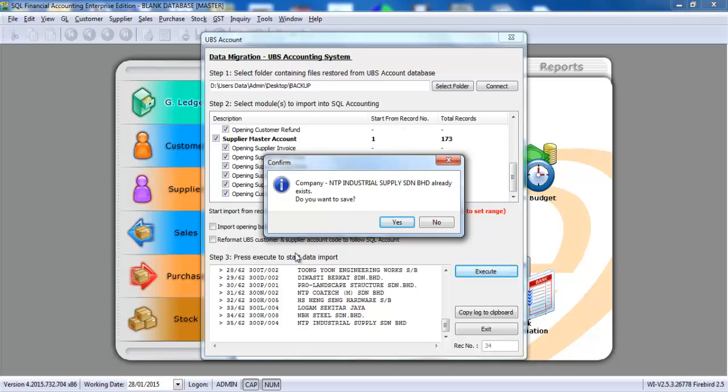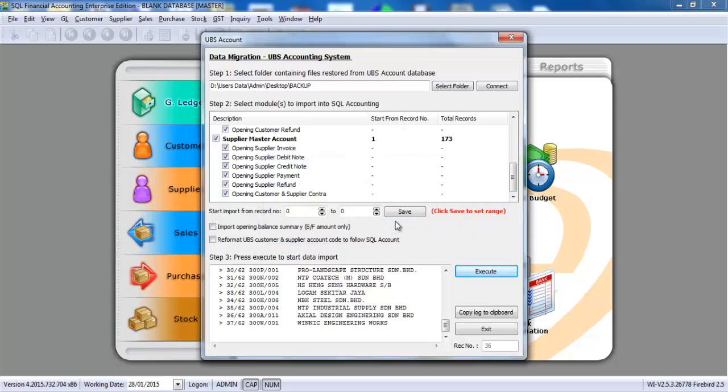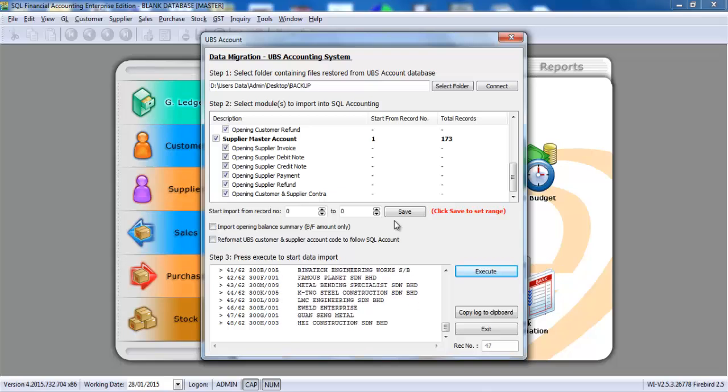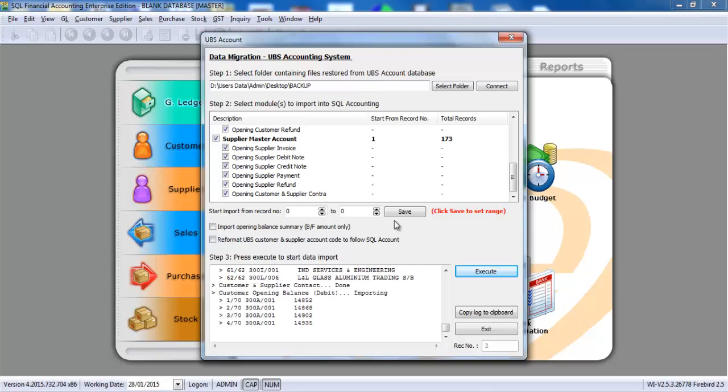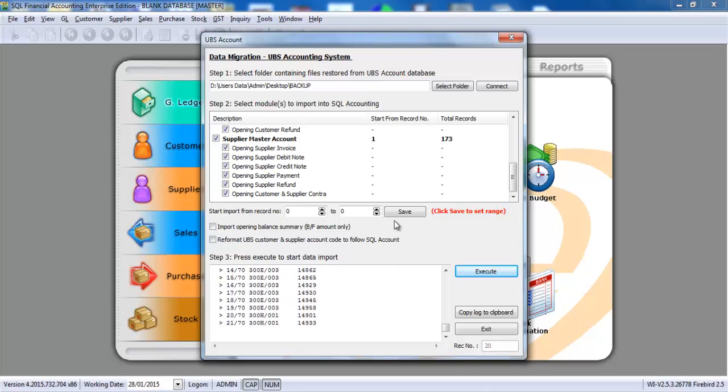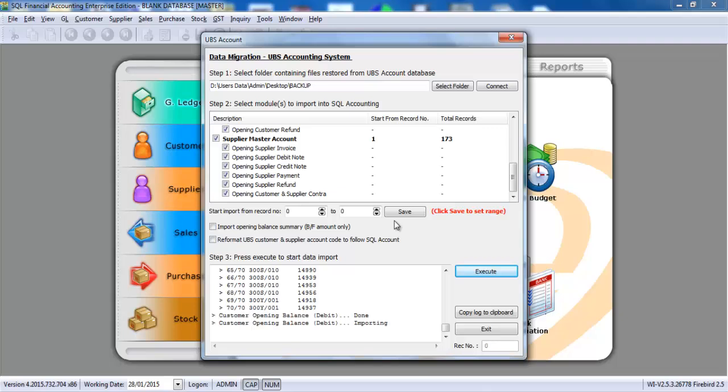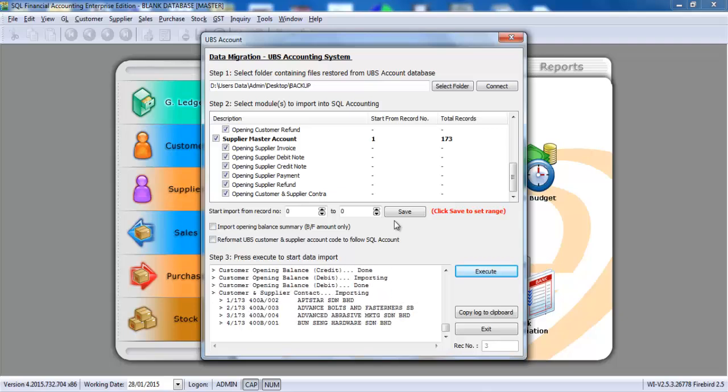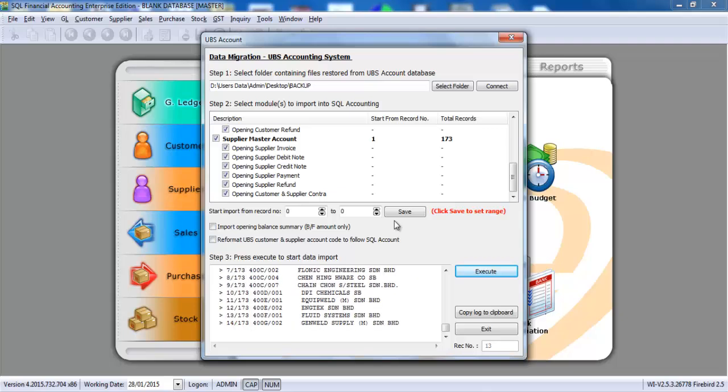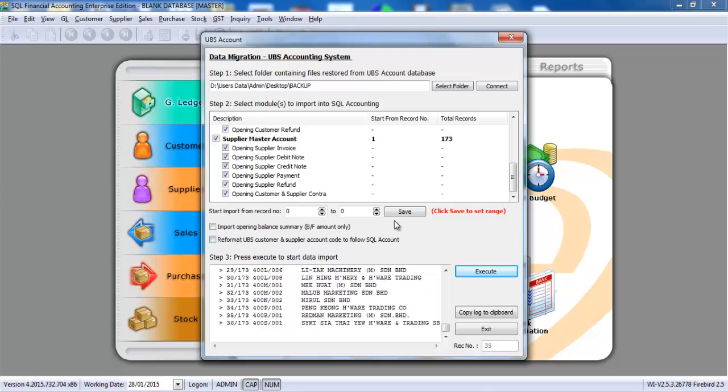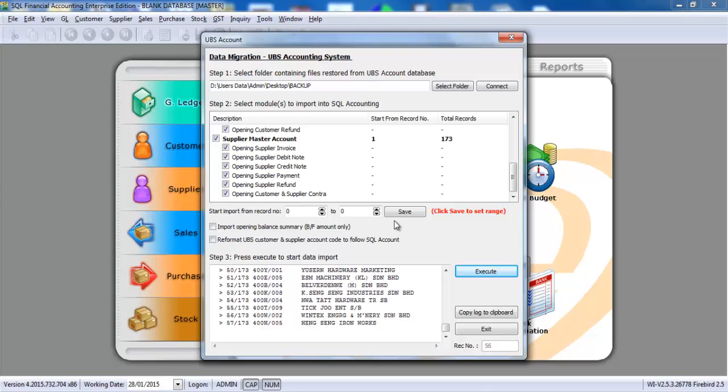Let's say there is a duplication, we just click yes. By doing this, you no longer need to re-key back the opening. For customer site, for supplier site, also no problem.